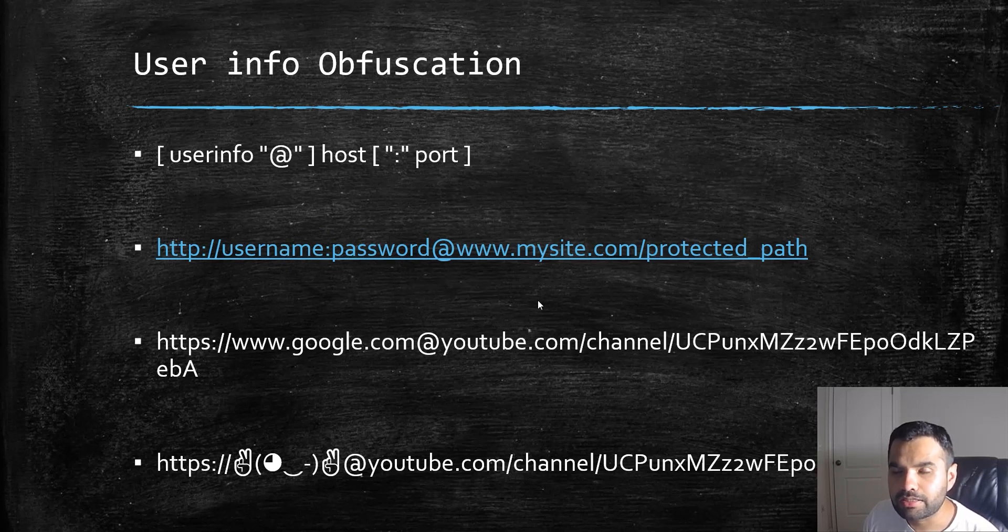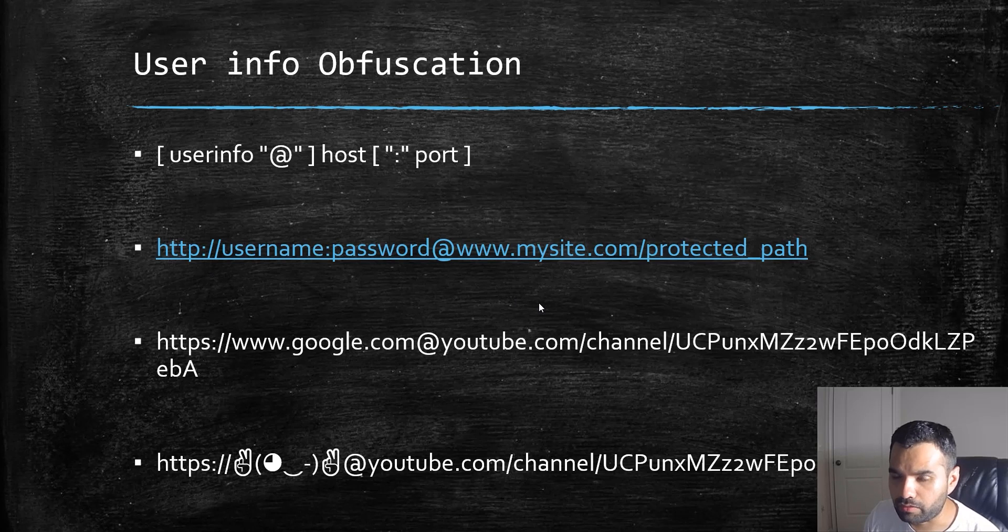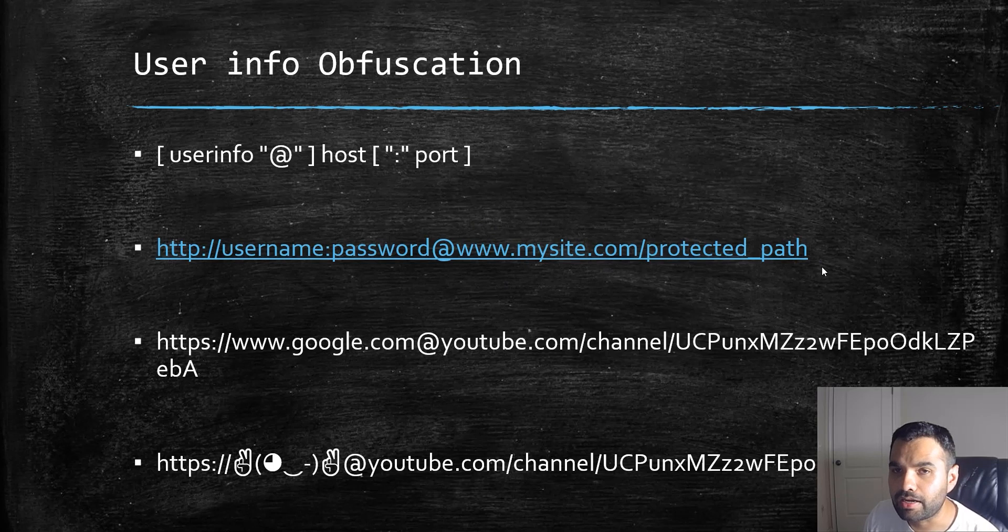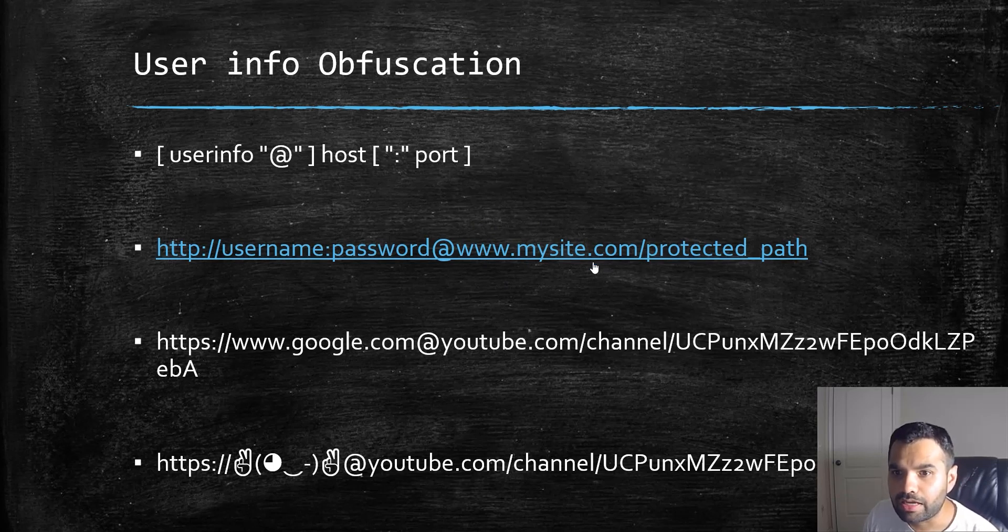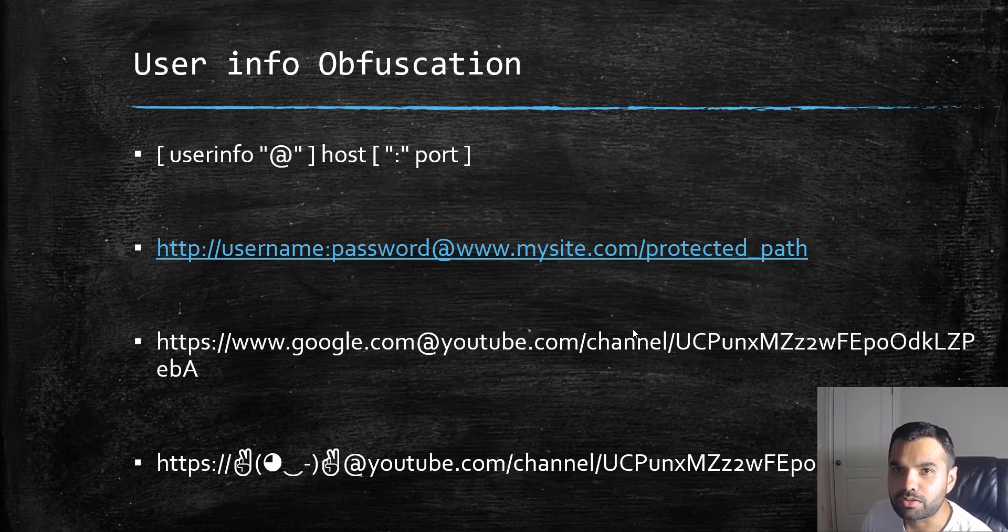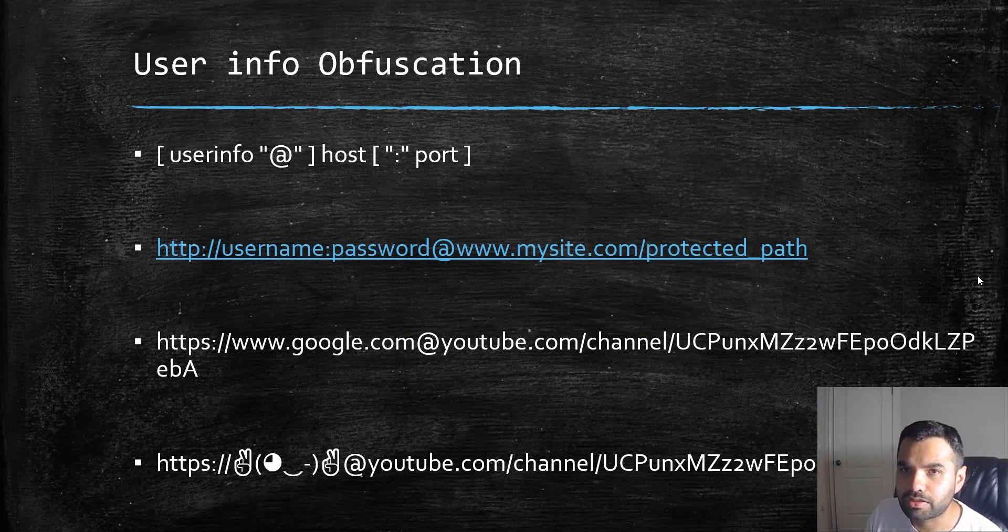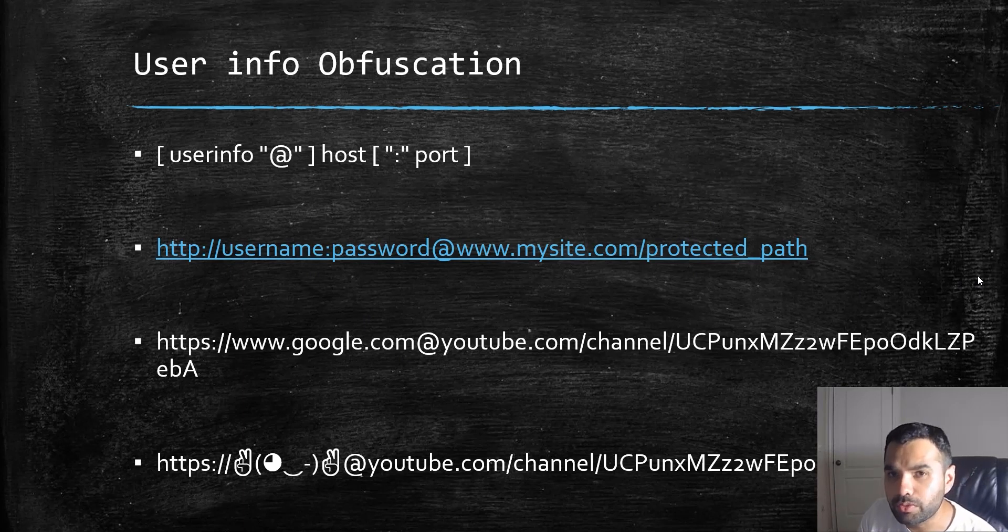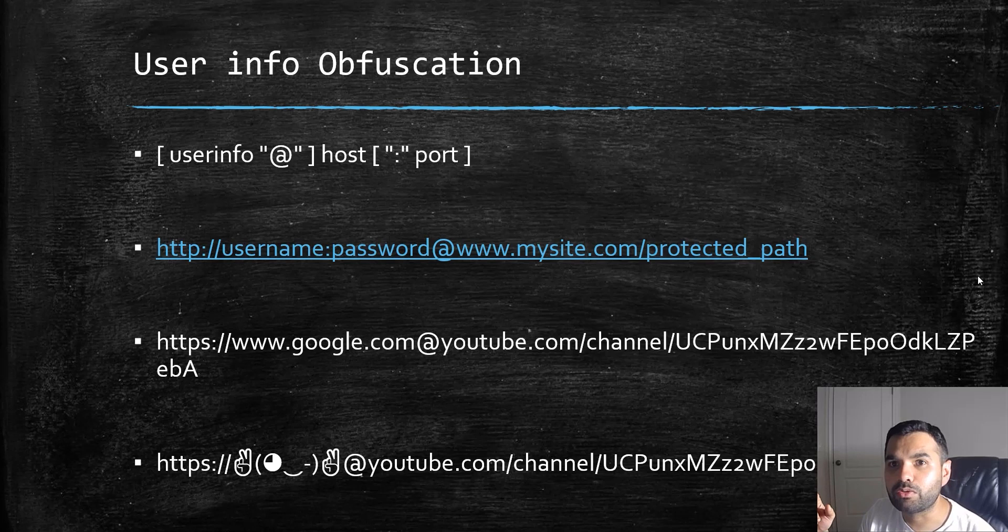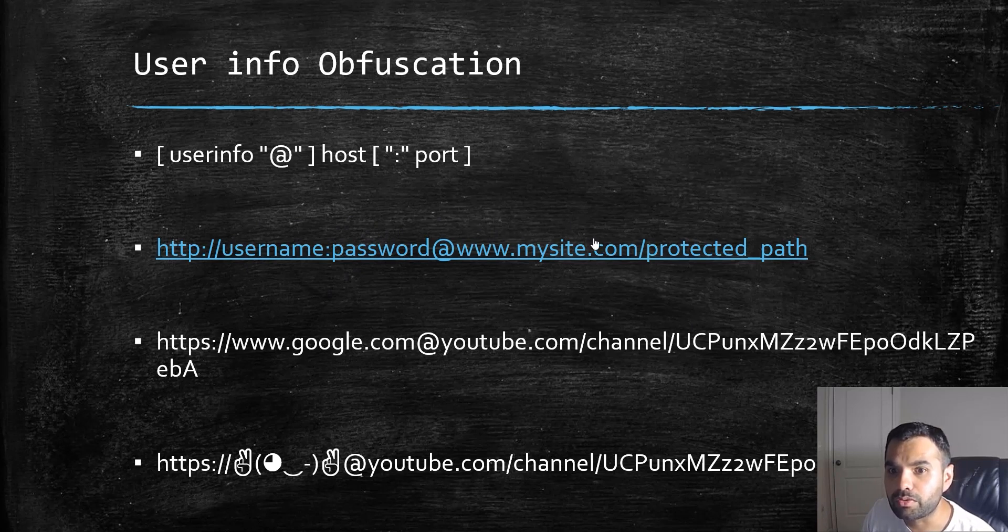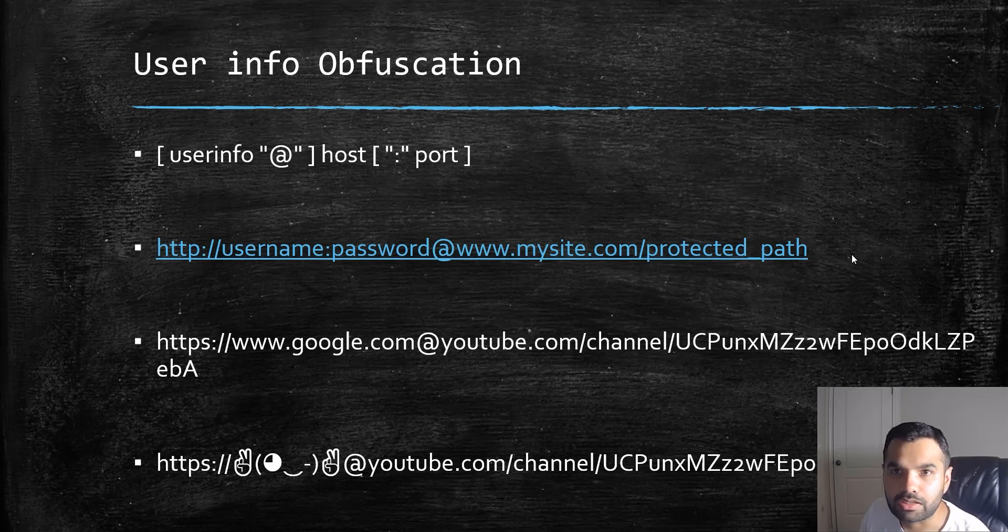If a site doesn't require authentication, this part will be completely ignored and it will just redirect you to this particular site. I recently saw a hack where the attacker used @, putting the valid domain in the user info and the malicious domain after. If you send it to the user, it bypasses checks because it's only checking if the user info contains the valid domain.